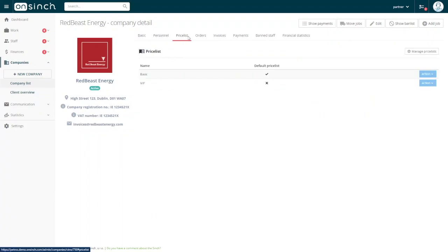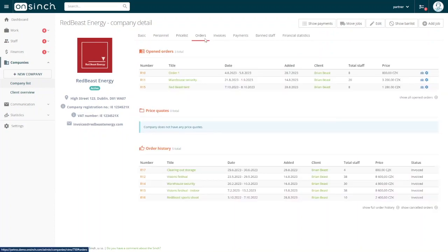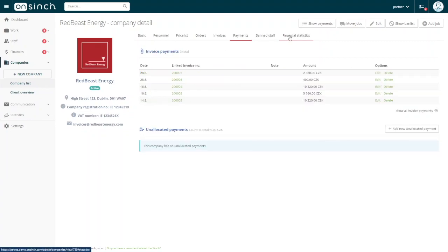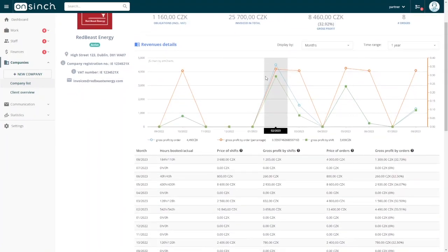You can also create and use various price lists and terms of service. But no matter what, you have an overview of all of your orders, invoices, payments, and financial statistics.